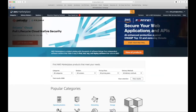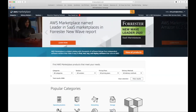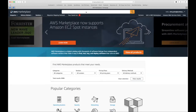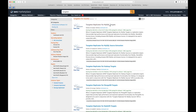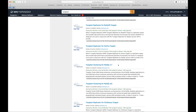Let's dive into the demonstration. First, subscribe to the AMI — this is required regardless of whether you're doing a manual launch or using CloudFormation templates. Head to the AWS Marketplace and search for 'Tungsten.' You'll find AMIs for the standalone replicator as well. Look for Tungsten Clustering for MySQL 5.7 and Tungsten Clustering for MySQL 8.0, and choose whichever version you want to run.